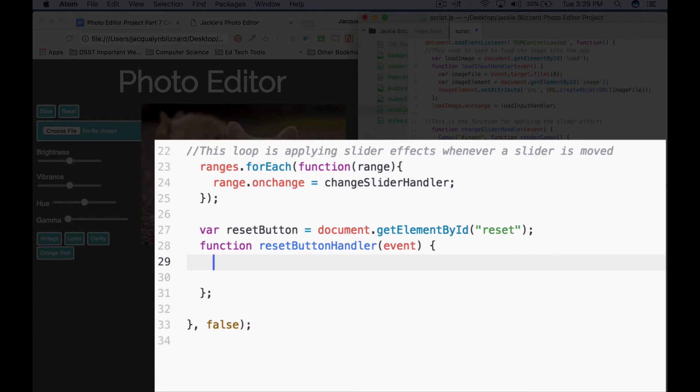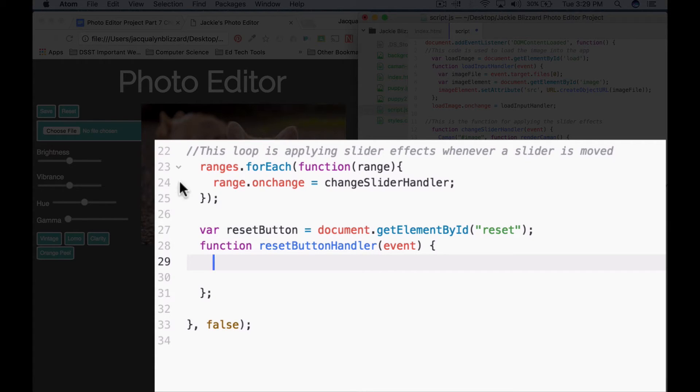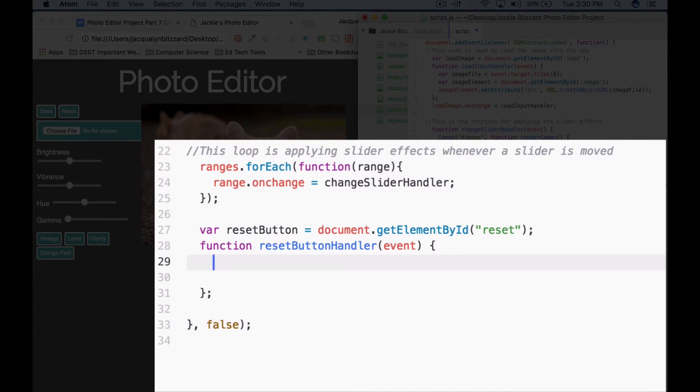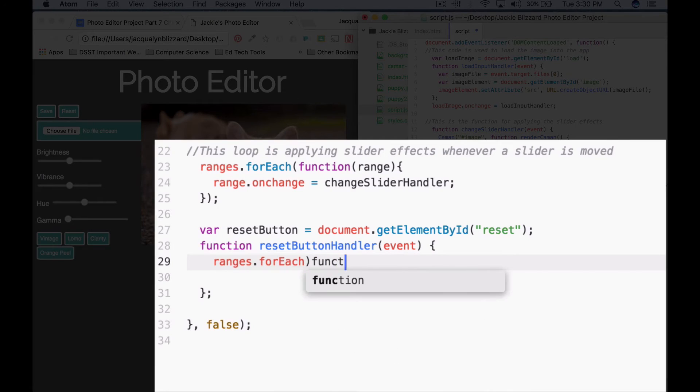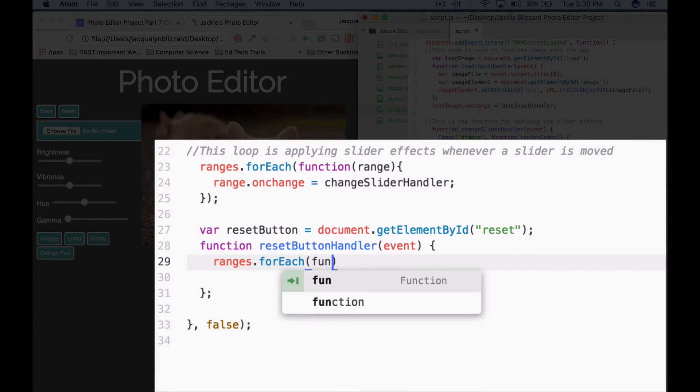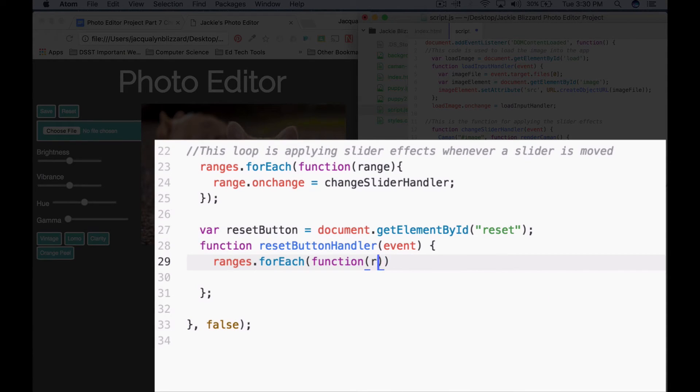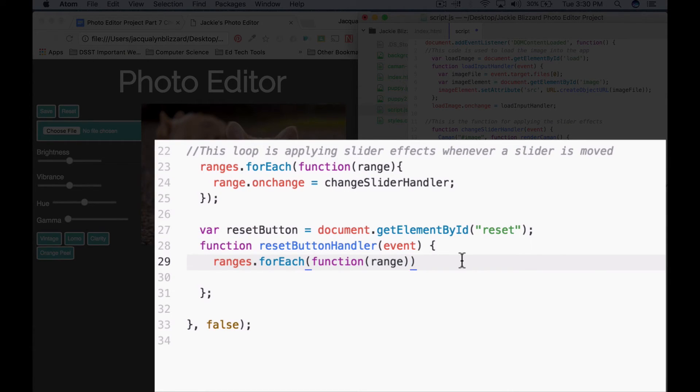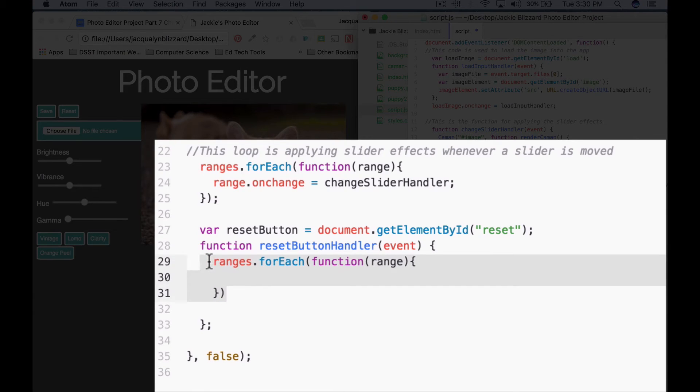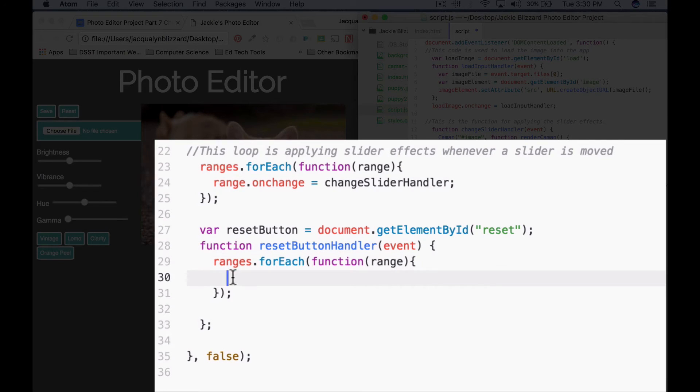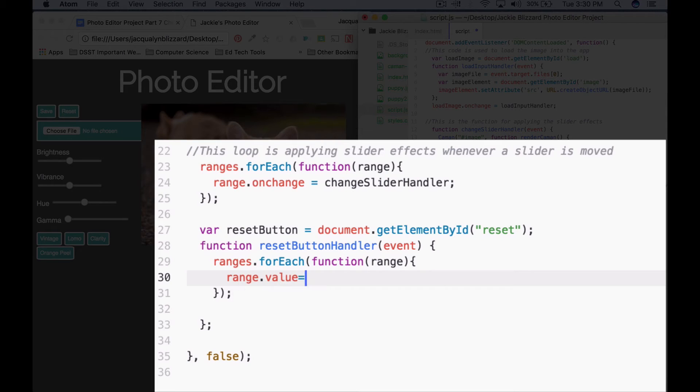So inside this function, we'll go ahead and set up a for each loop that's going to set all of the effects back to zero. We're actually going to use our ranges variable or array that we defined earlier. So we're going to say ranges.forEach, call function, pass that function range. So the setup is very close to what we did to apply the slider effects. And then inside of this, we're just going to set range.value equal to zero.